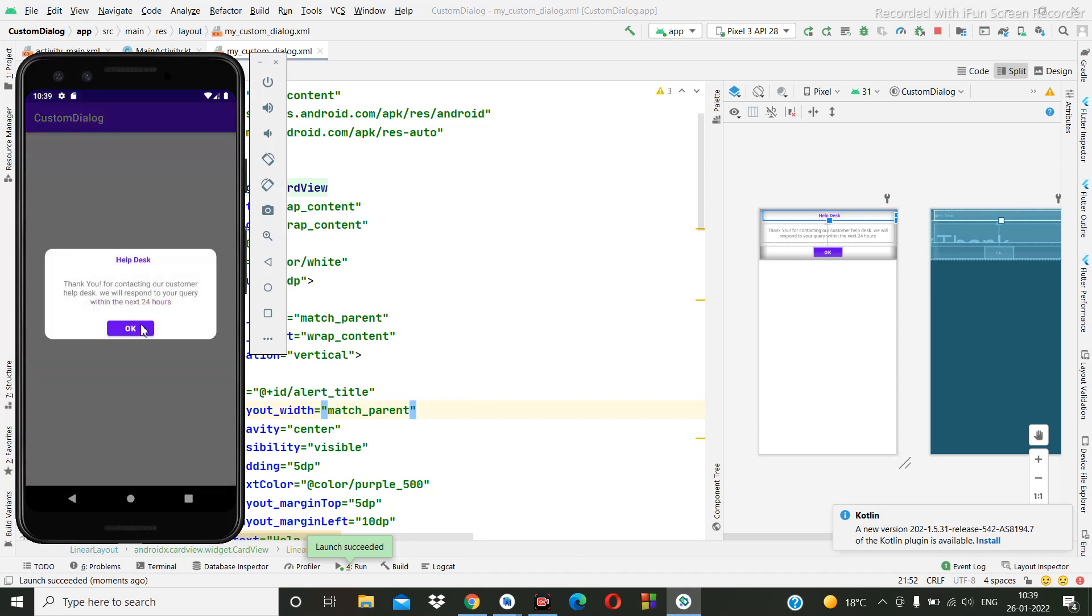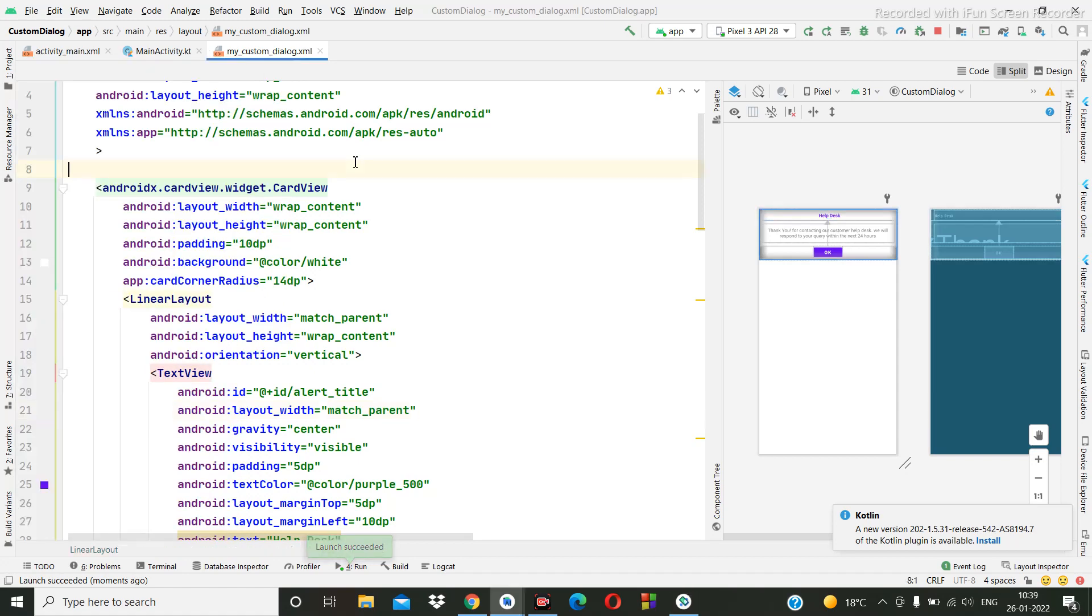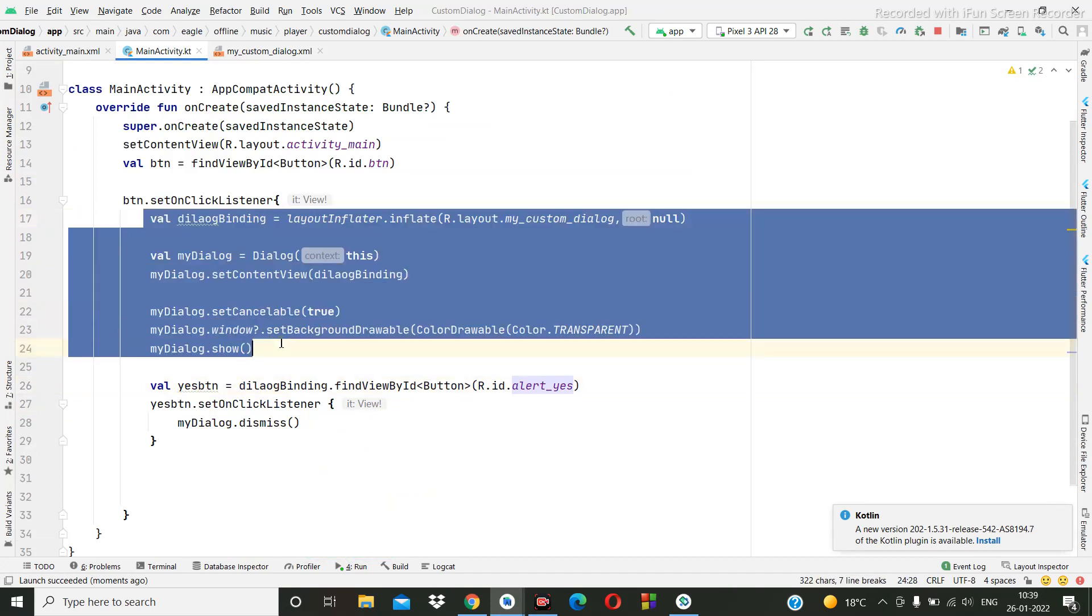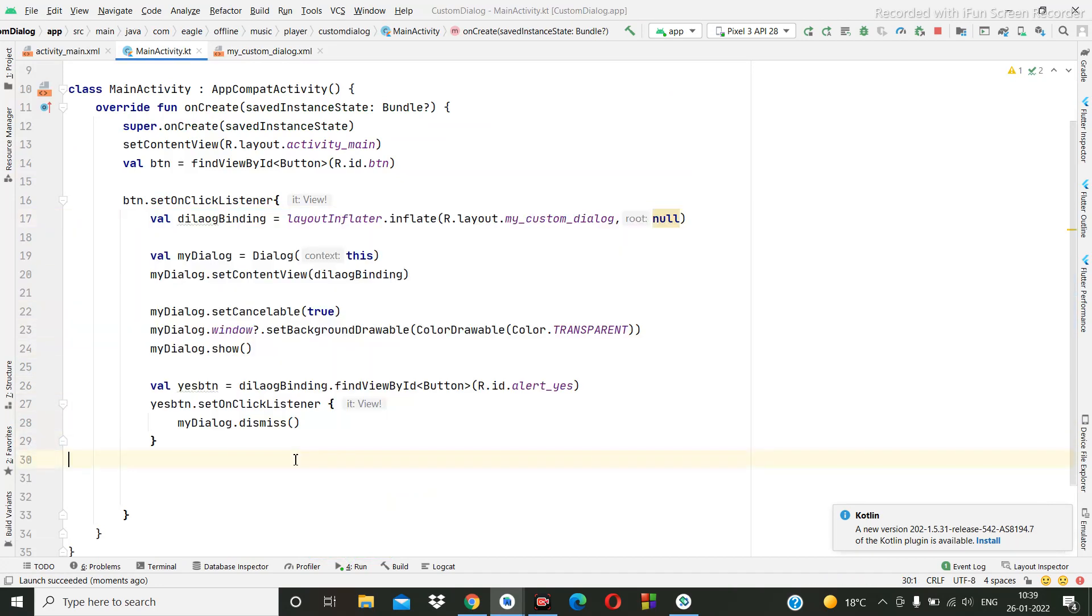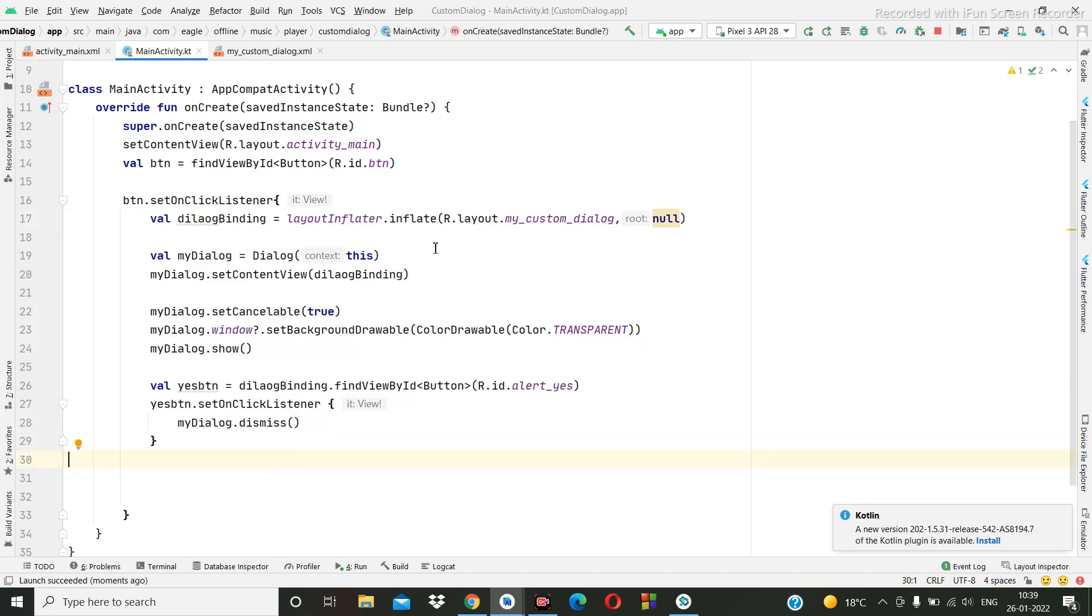So everything is perfect. Okay, so you can do this coding for the custom dialog. This is the main code for the custom dialog. Thanks for watching this tutorial. Thank you so much.